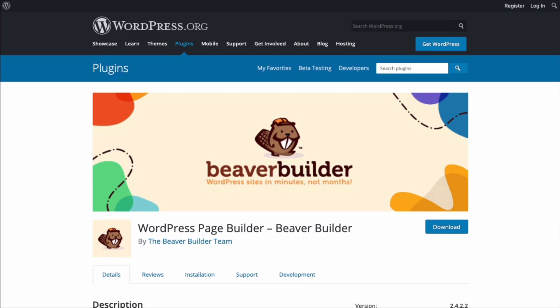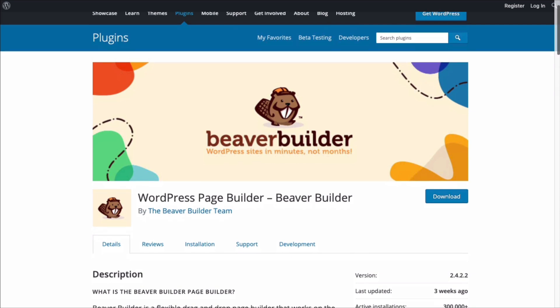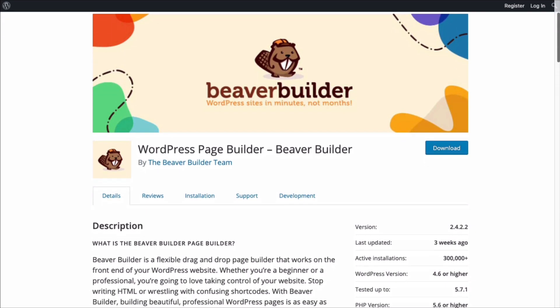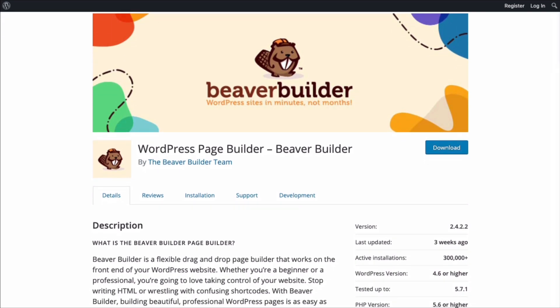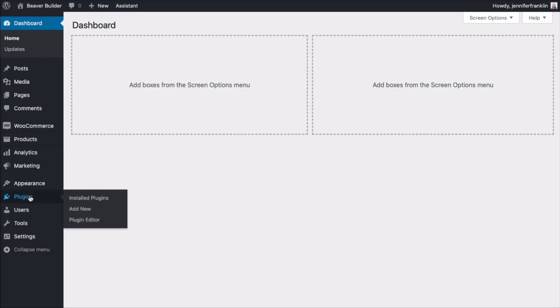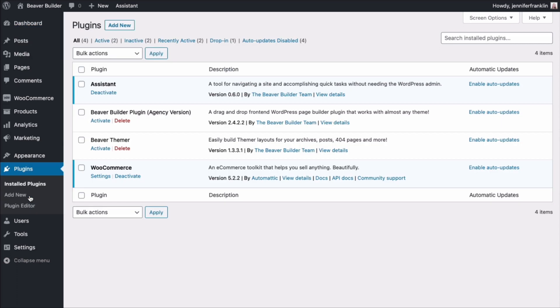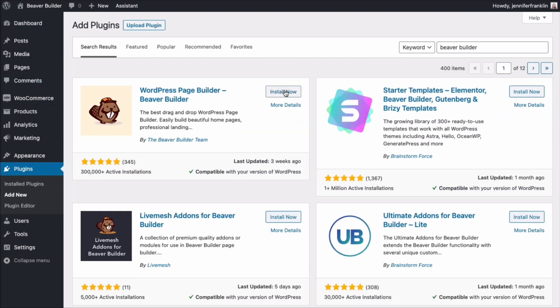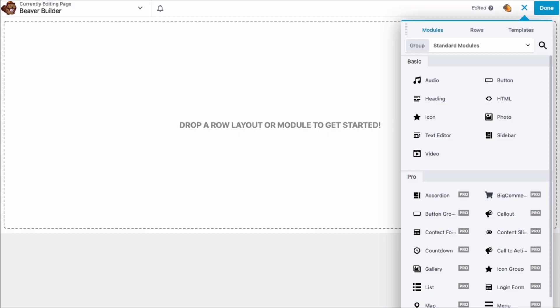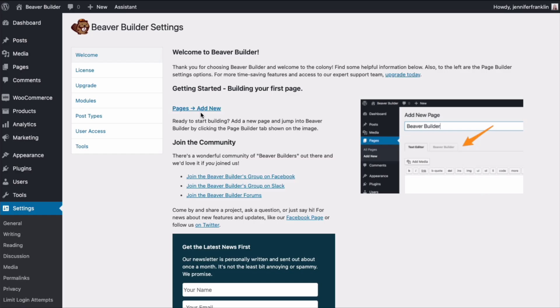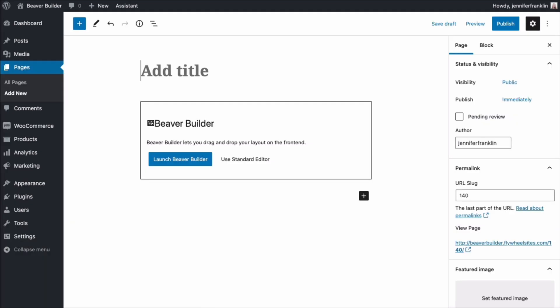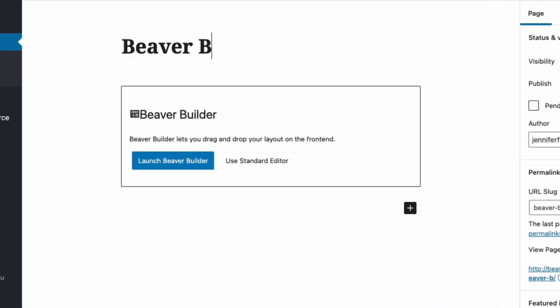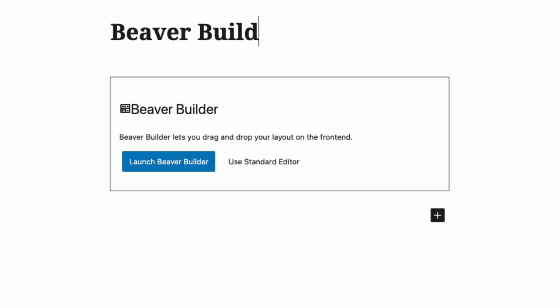First up, let's take a look at Beaver Builder Lite. This is the free version of our page builder. You can download the Lite version directly from the WordPress directory page or by going to plugins, add new, and searching Beaver Builder from your WordPress admin panel. After you've installed the plugin, create a new page for editing in WordPress and then click the launch Beaver Builder button to open the page builder.